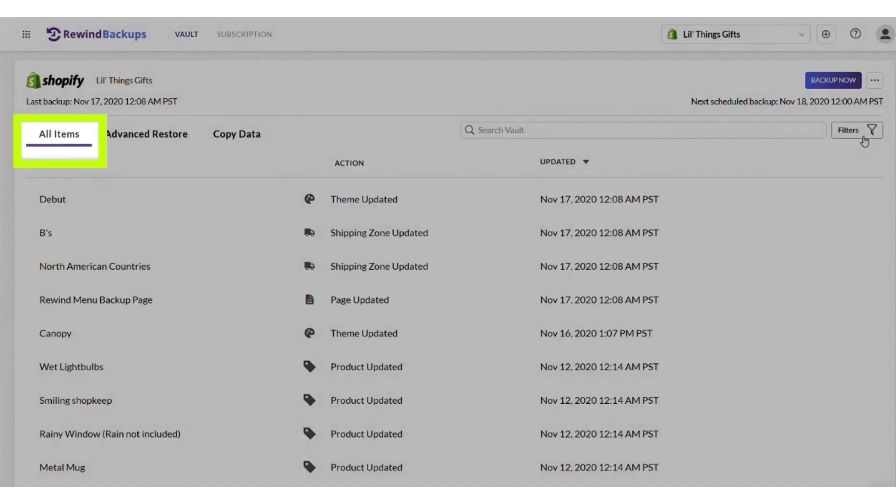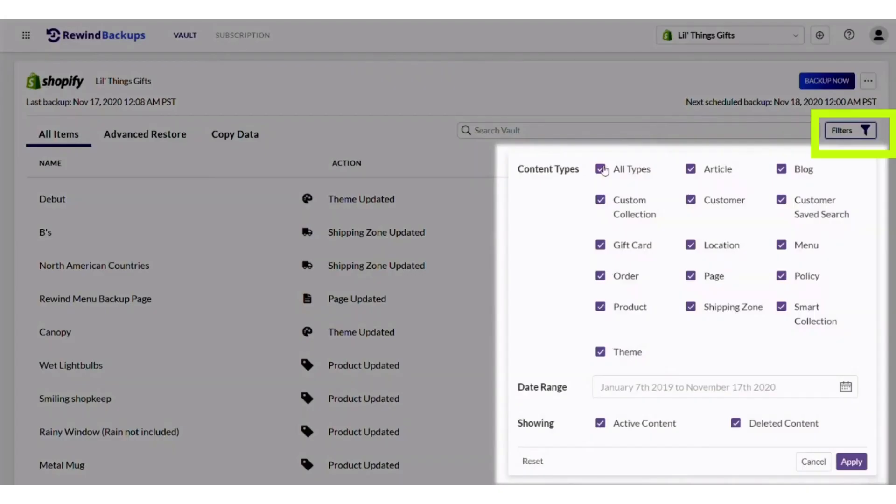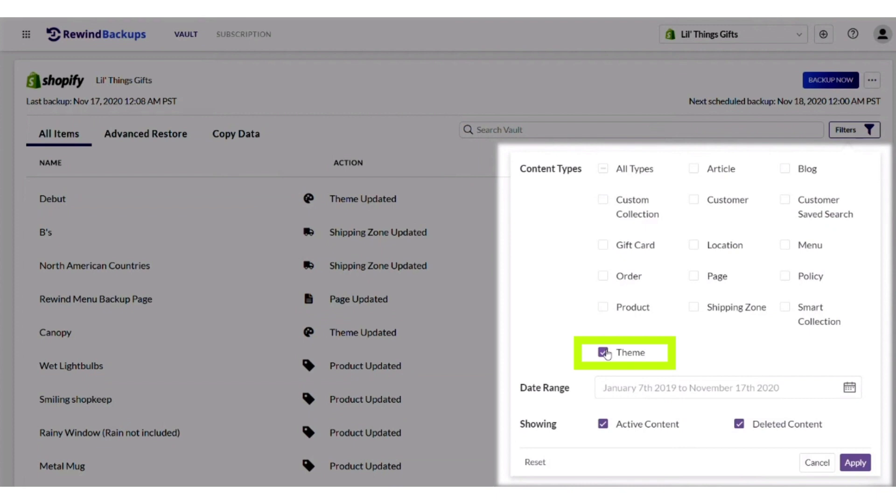First of all, open Backup Shopify and then click on the filters button. After that, unmark all the options.